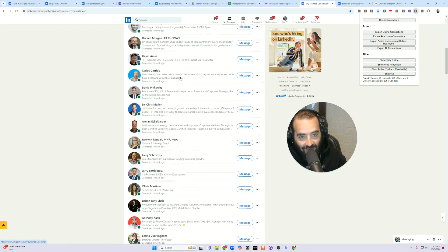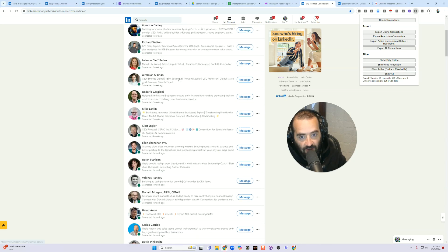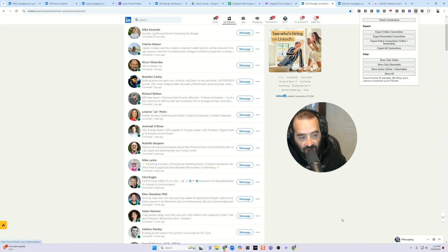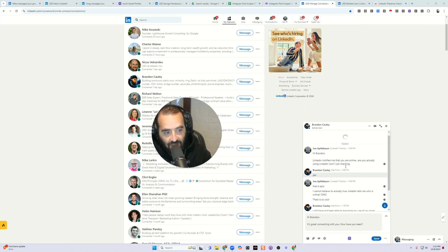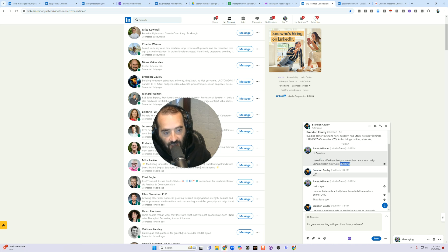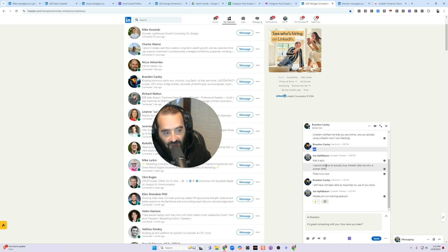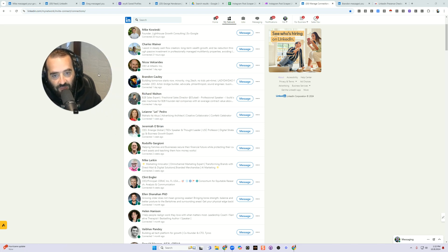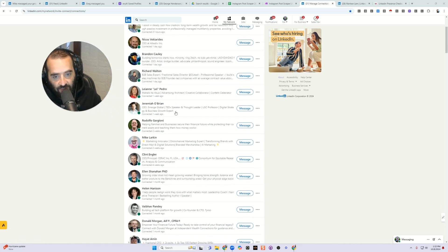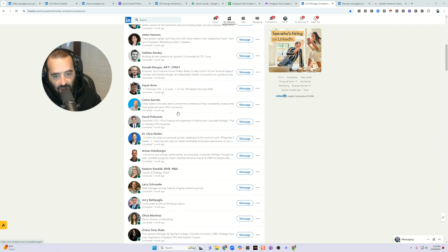If you want to see the 74 people out of the 700 that are actually online right now — I'm sitting here chatting with Brandon. I clicked on Message and said, 'Hey, LinkedIn notified me that you're currently online. Are you actually online right now? Just checking.' And he said yes. I said, 'That's epic — I cannot believe it's actually true. LinkedIn tells me who's online.' We went back and forth and started to build a relationship, which allows me to go deeper with the people that are actually online right now.